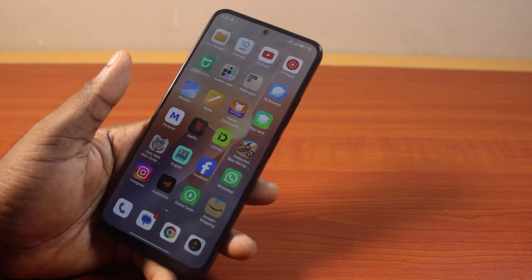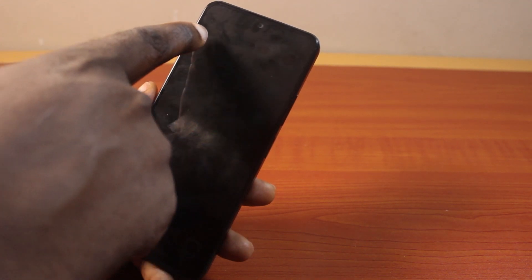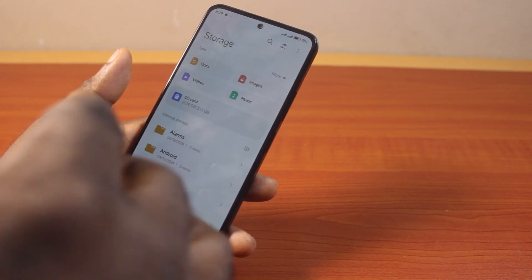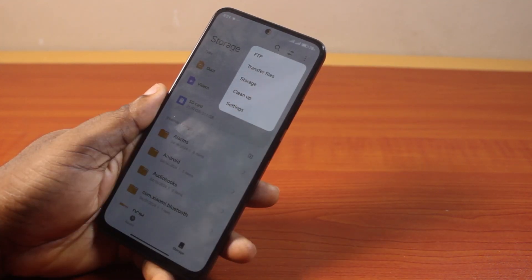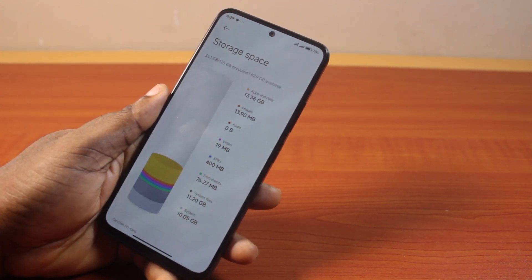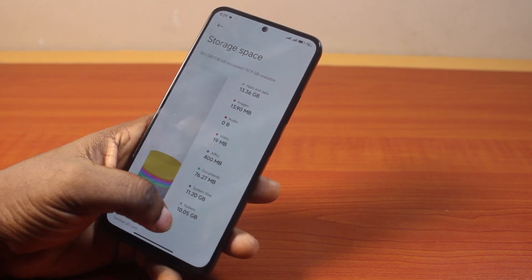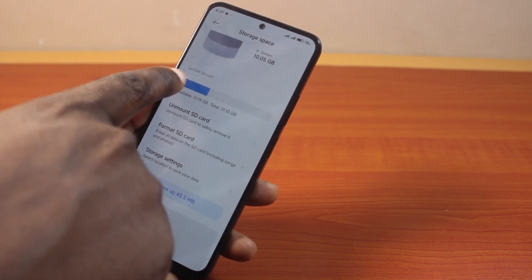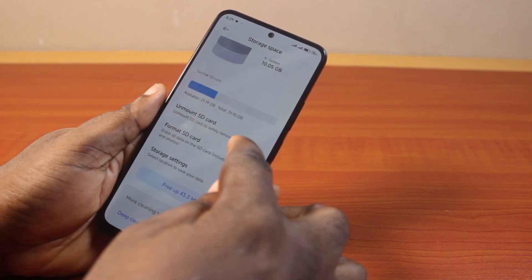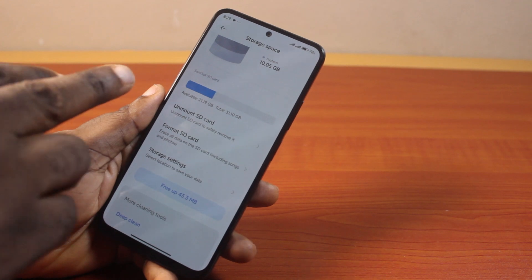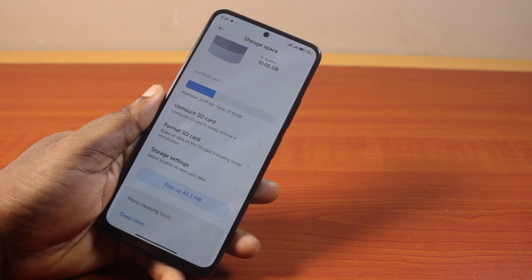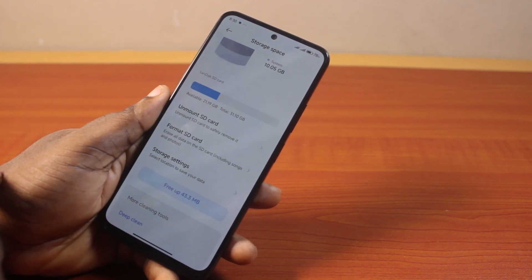Now the first thing to do when you want to unmount an SD card on Android phone is go to the file manager. Once the file manager opens, click on the three lines at the top right, then click on storage. Once you click on storage, you see your Android phone's internal storage, and if you scroll down, you have access to the SD card. You can see I have the SanDisk SD card as my external storage here — this card is about 31.1 GB and I have 21.19 GB available. Now to remove this SD card, all I need to do is click on unmount SD card.